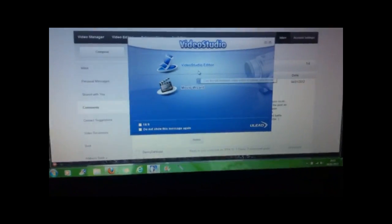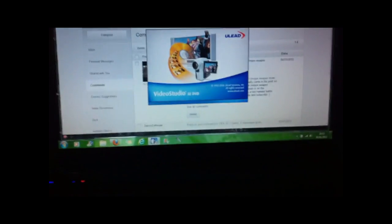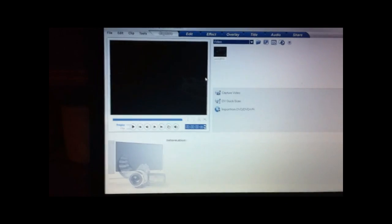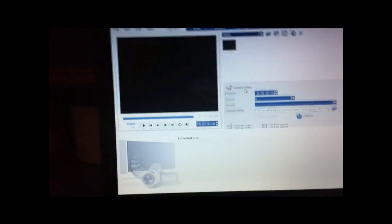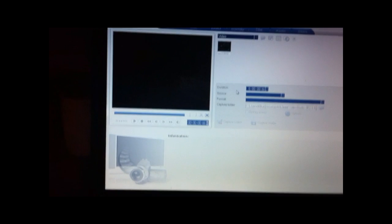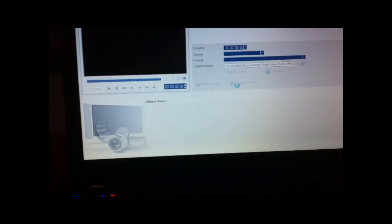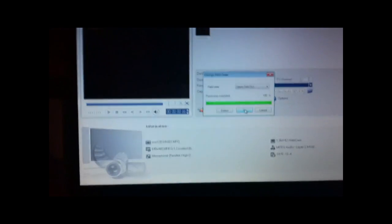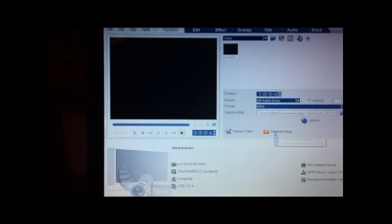Now not only does it show up on my computer if I open up video studio. Give us a minute, it takes a while to load up. Come on laptop. There we go. And then you go onto capture, capture video. You put on SMI grabber device. And then there we go, my Xbox is on there.